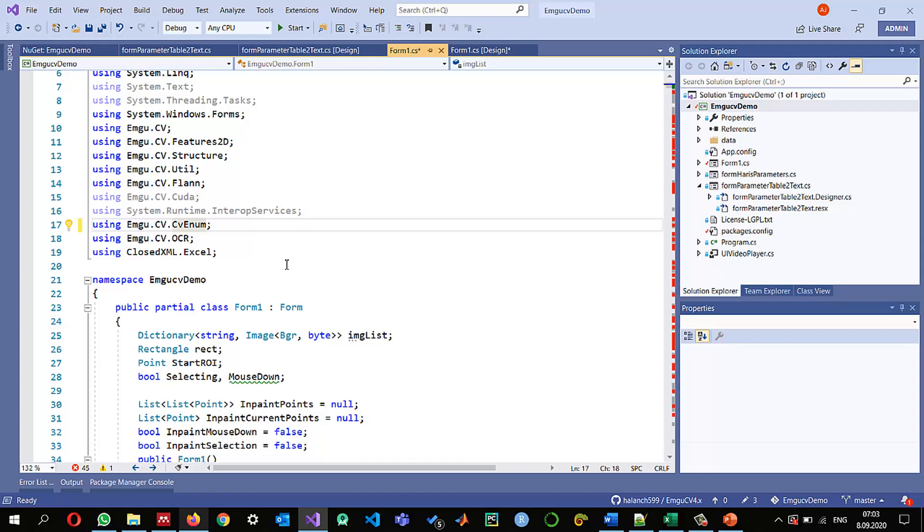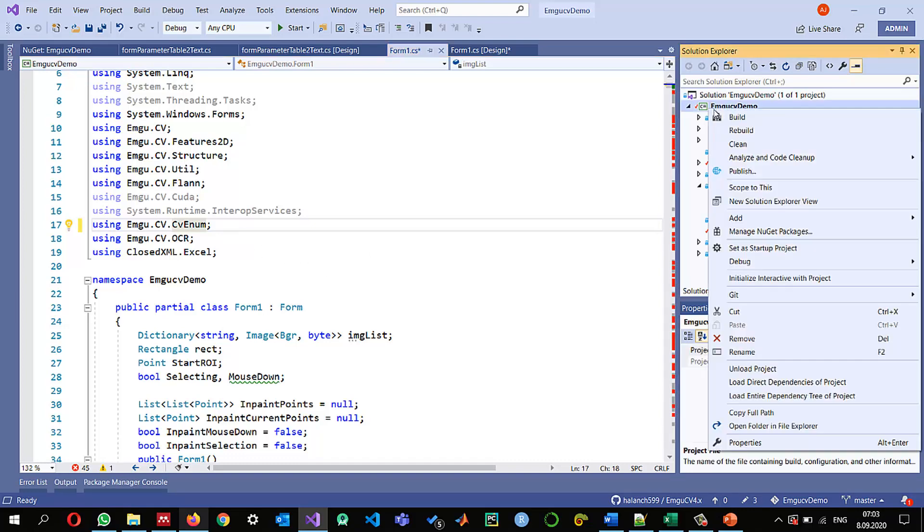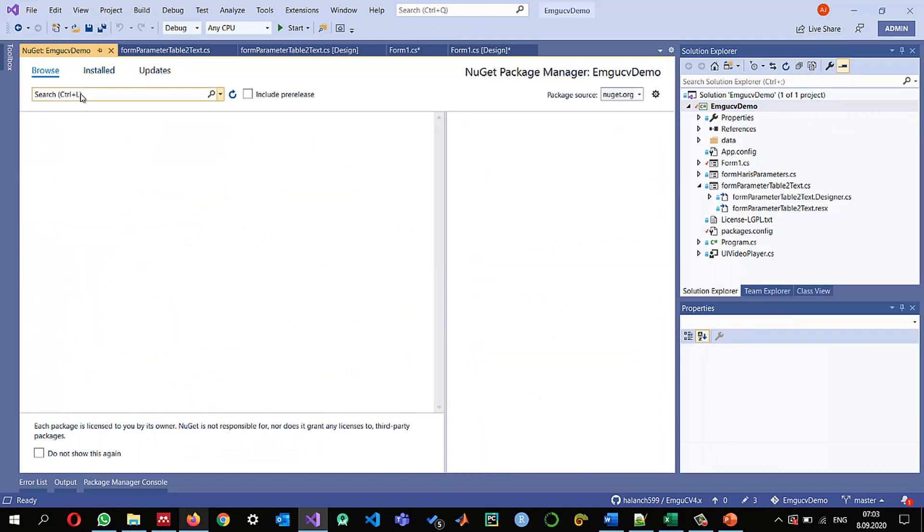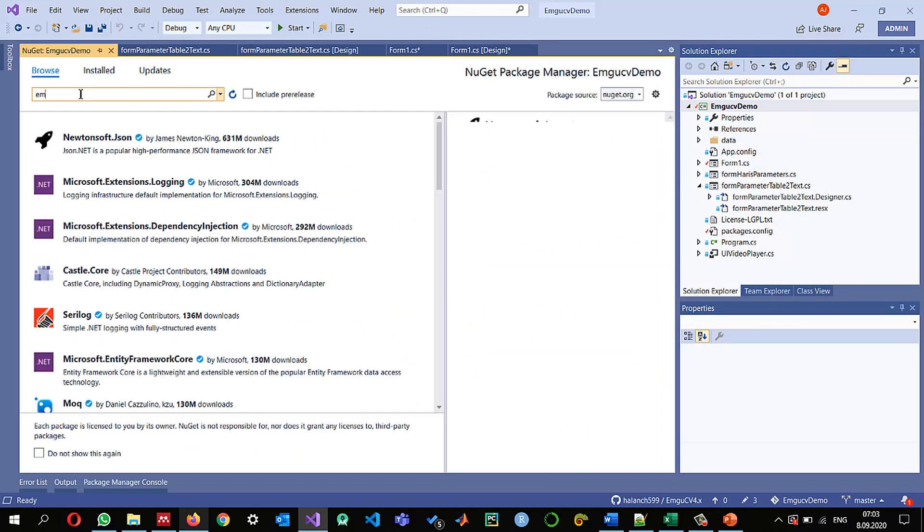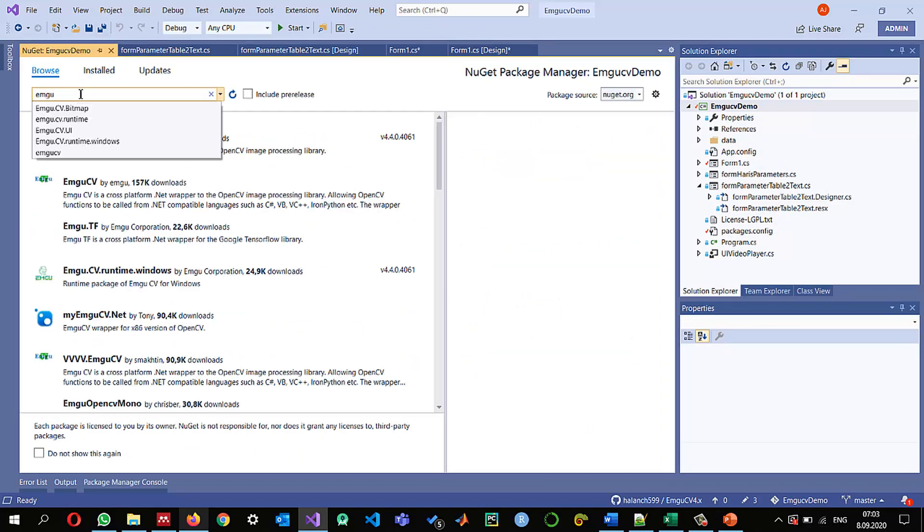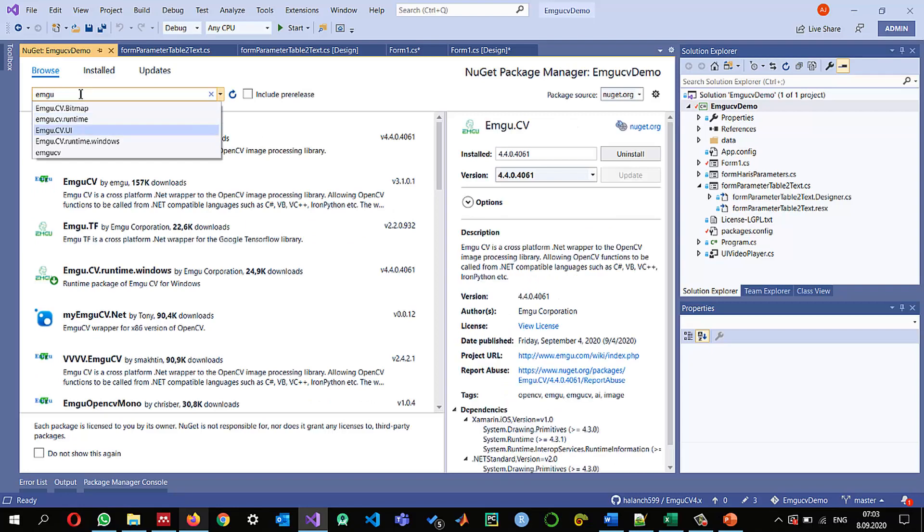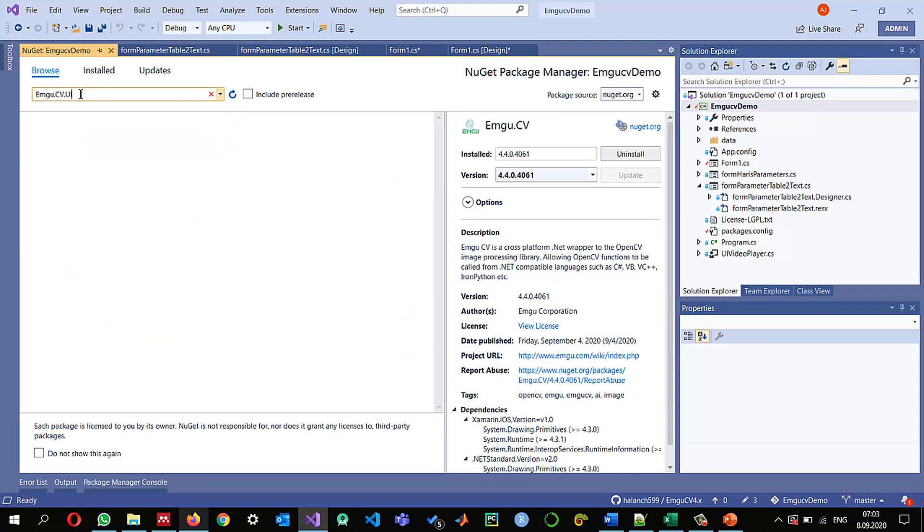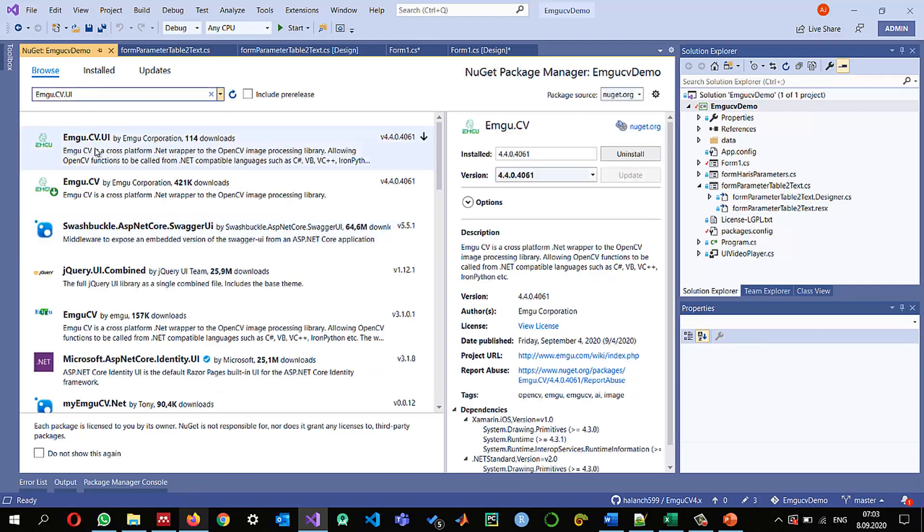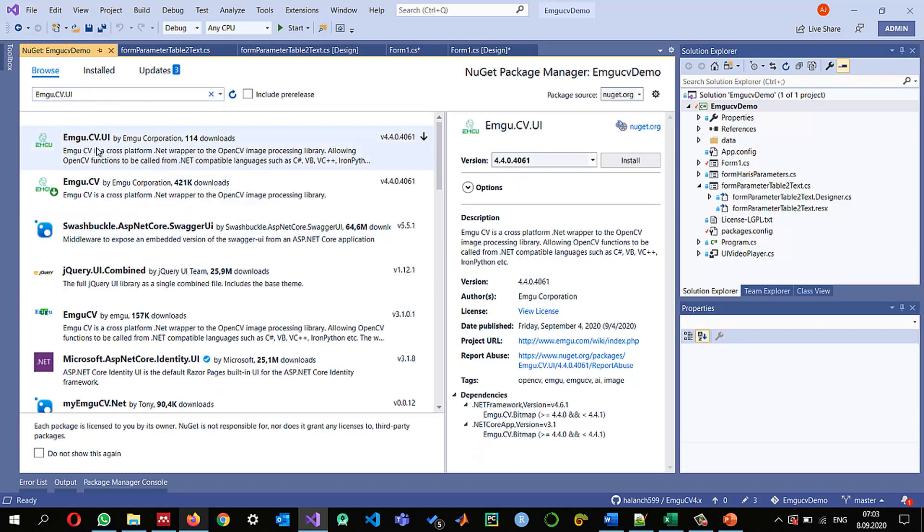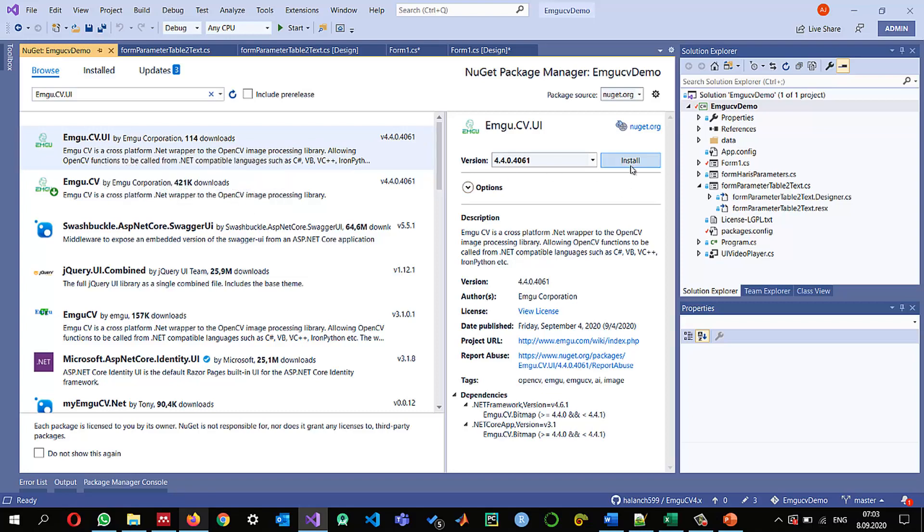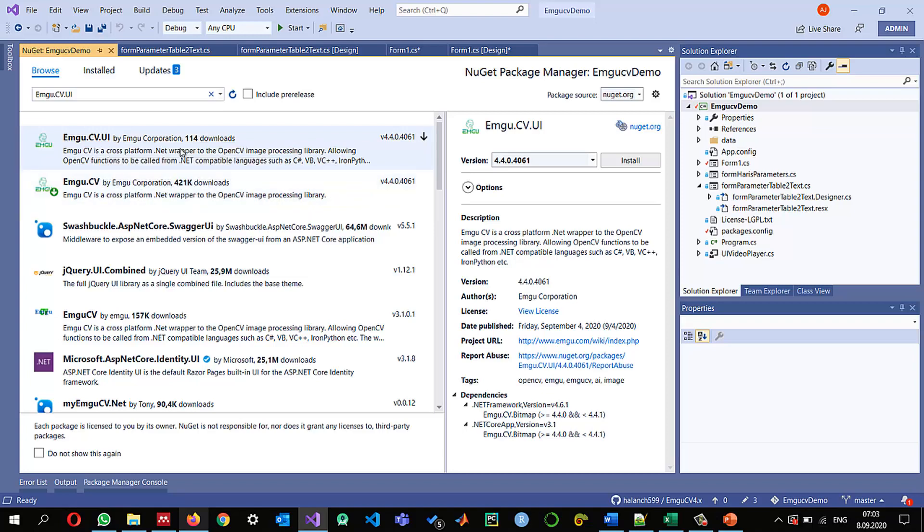But if you are using any of the UI controls of emgucv you just need to go and install the UI separately so emgu so you can see here emgu.cv and this is a very separate package we just need to install it so I'm not using any of the controls or the components provided by UI so I'm not going to install it so if you are using for example with the previous version and you need to do it then you might need to install this one or update this one as well.